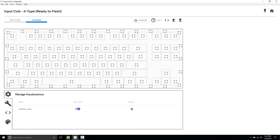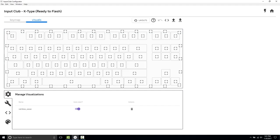We'll start by going to the visuals tab. You notice this gear, we're on manage visualizations. Rainbow Wave is the stock animation that comes with all the K-Types, and it's set to auto-start.